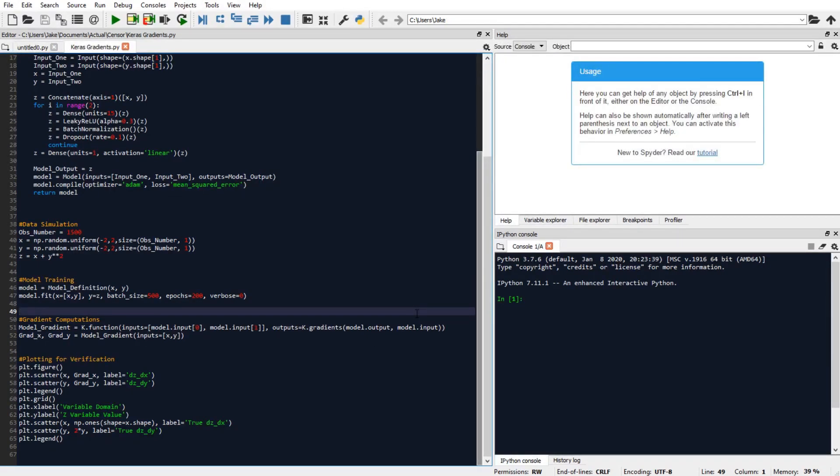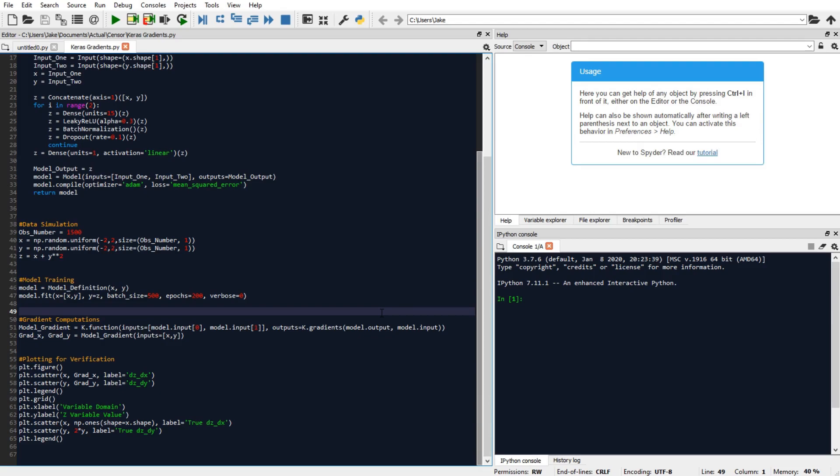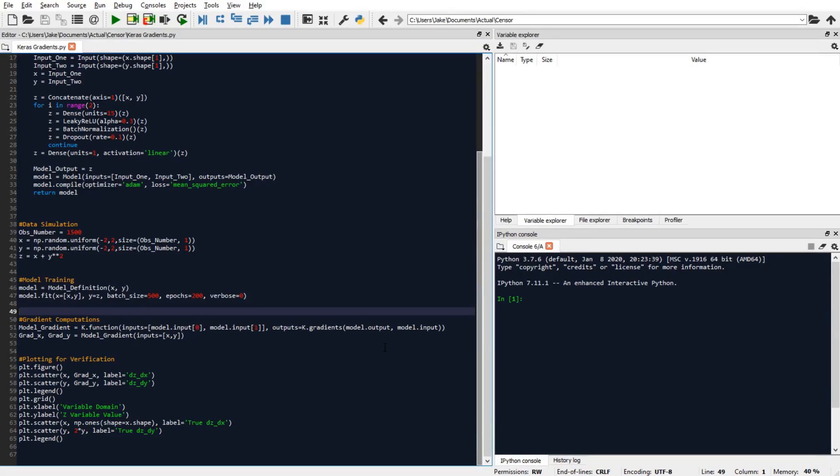But first, a note on the difference between a partial derivative and a gradient. A gradient is a vector of potentially multiple partial derivatives. And so we're actually going to get one gradient output for every input variable source in our neural network model. And since we have two input variable sources, x and y, we're actually seeking two gradient outputs.